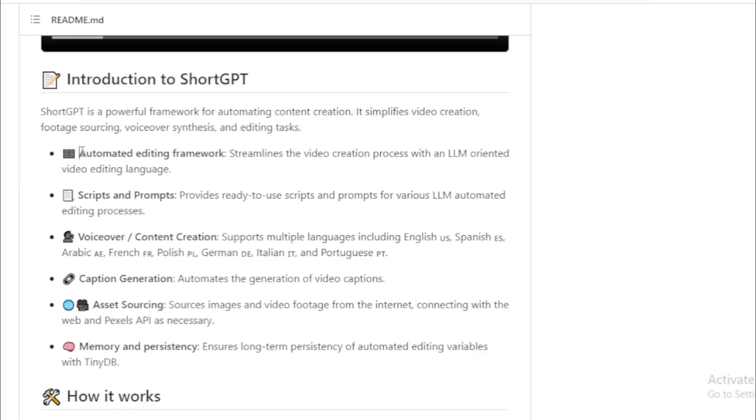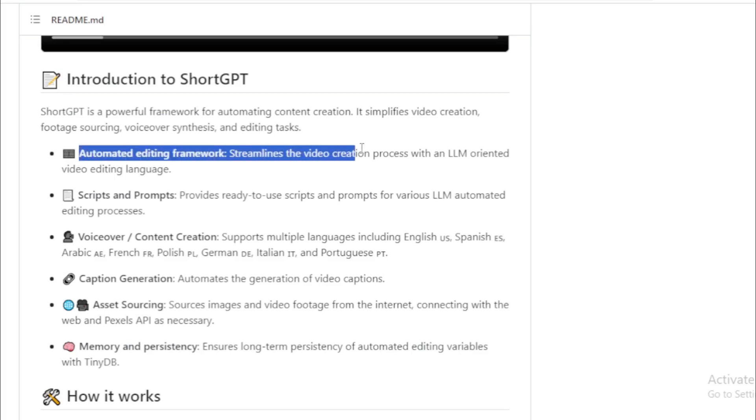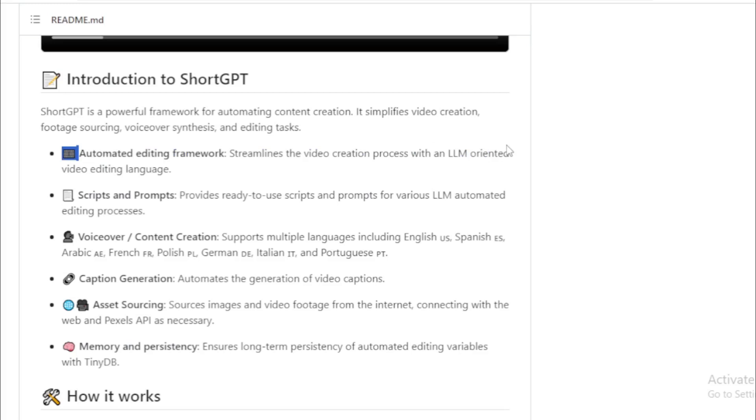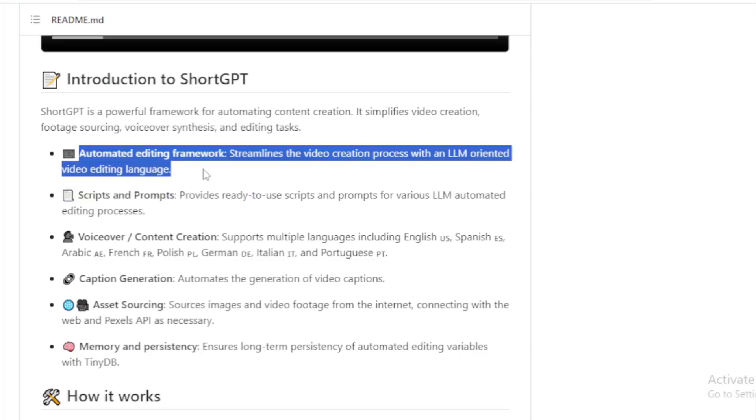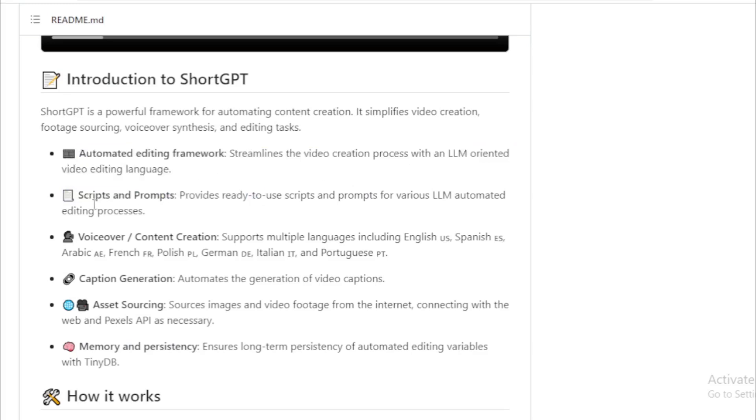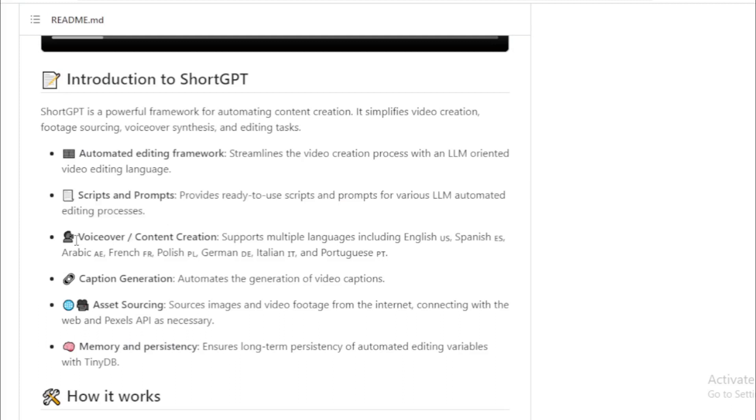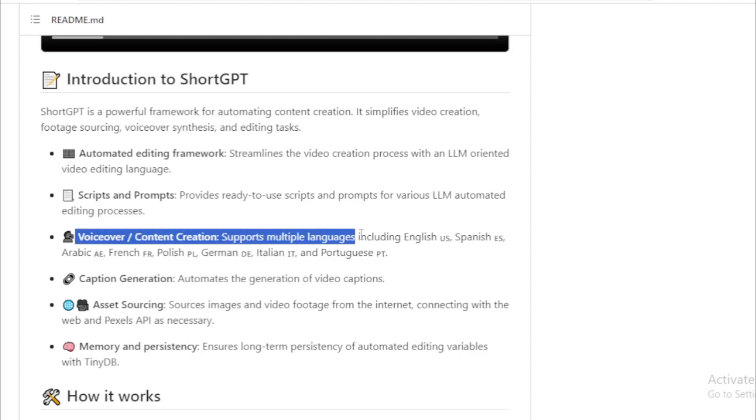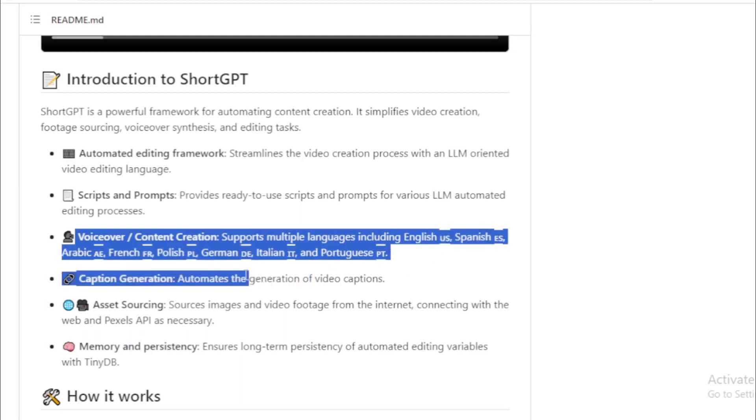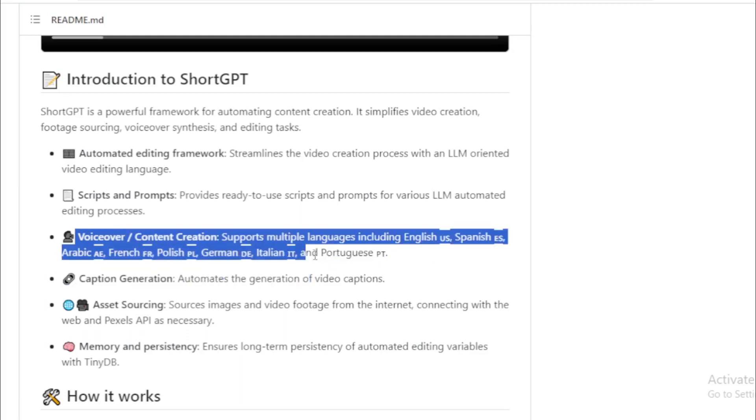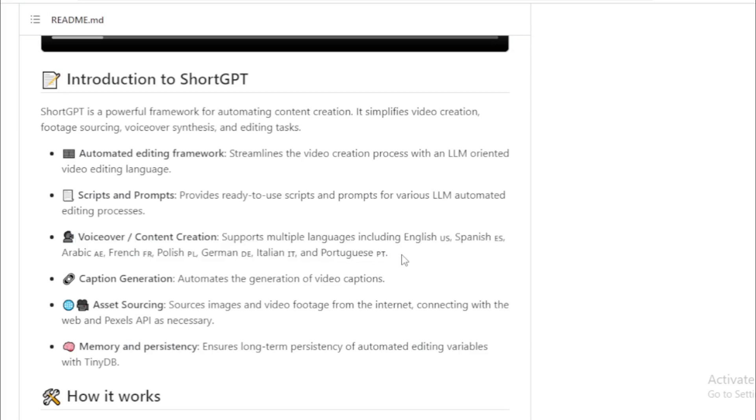Automated editing framework streamlines the video creation process with an LLM oriented video editing language. Scripts and prompts provides ready to use scripts and prompts for various LLM automated editing processes. Voiceover content creation supports multiple languages including English United States, Spanish Spain, Arabic United Arab Emirates, French France, Polish Poland, German Germany, Italian Italy, and Portuguese Portugal. Caption generation automates the generation of video captions.